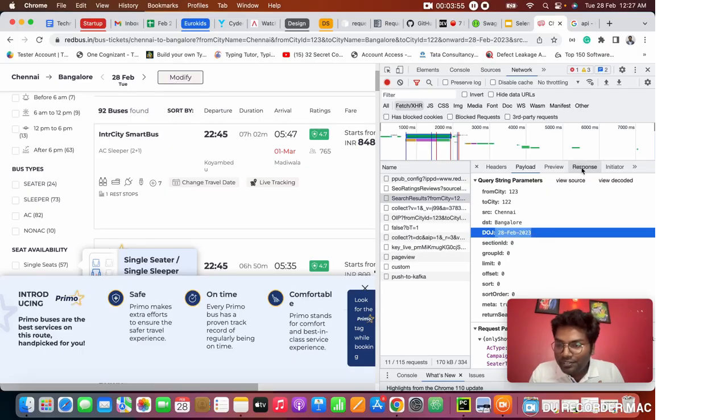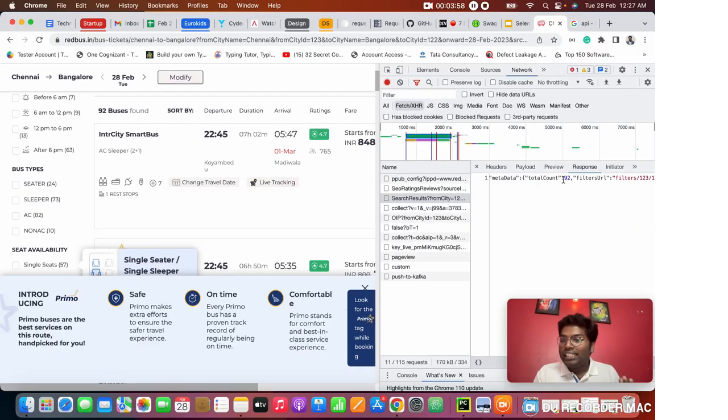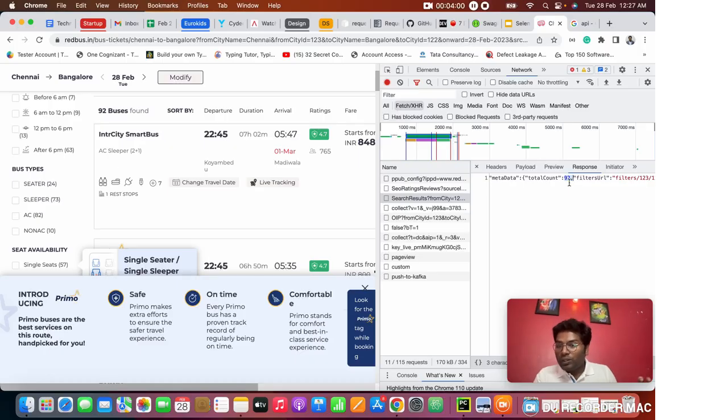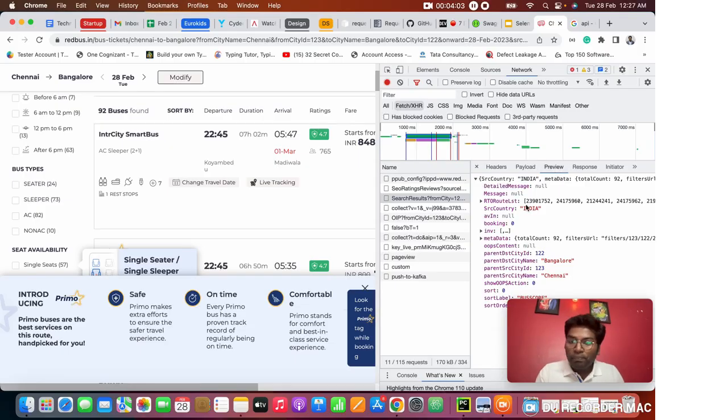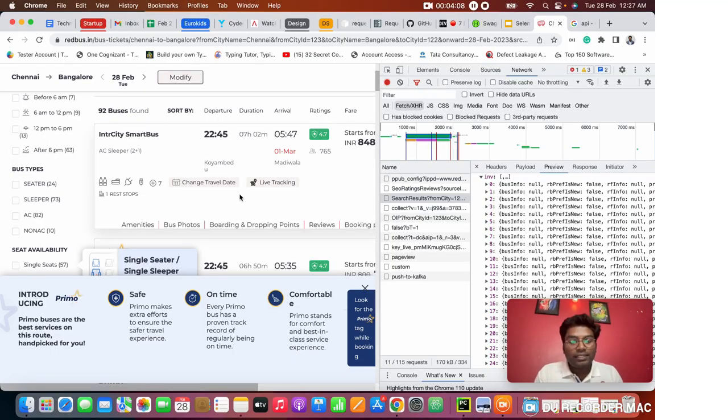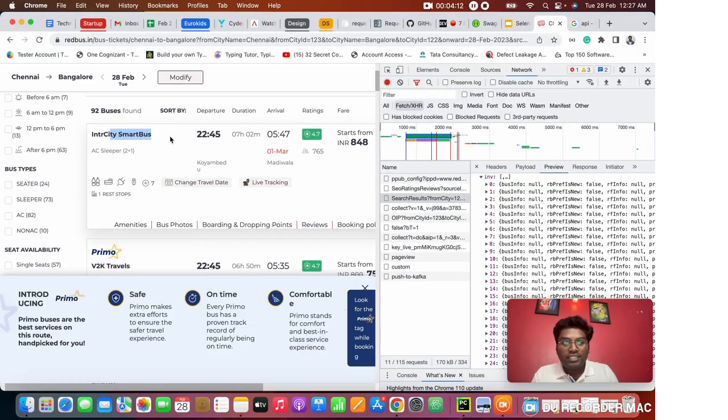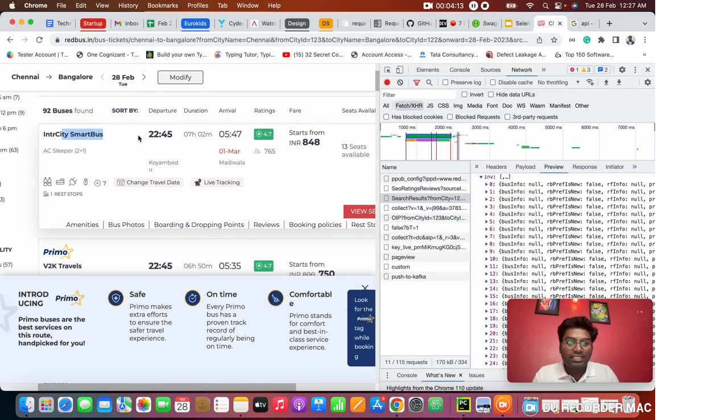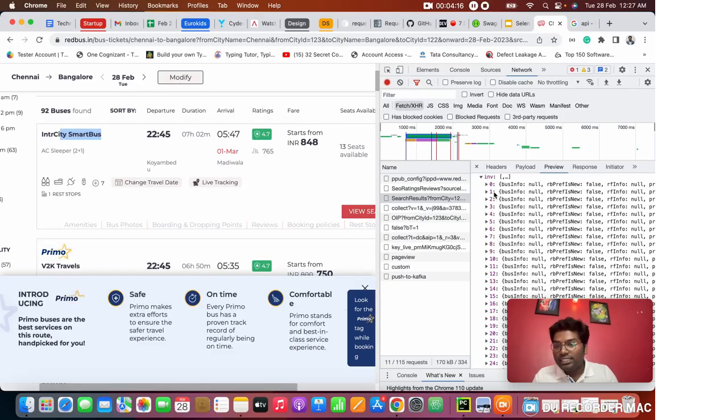The server is giving the response to us. Totally 92 results. If you want to see each result, click on preview. In the preview, you see this is the invoke. These are the information it's given to us. This entire search shows the car, which bus services, where it's starting, where it's ending, those things.